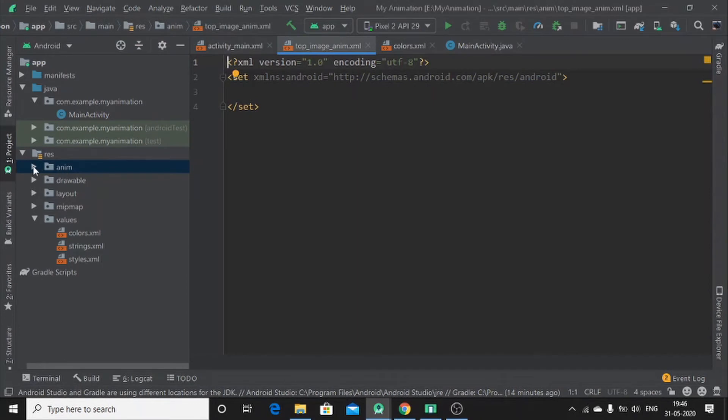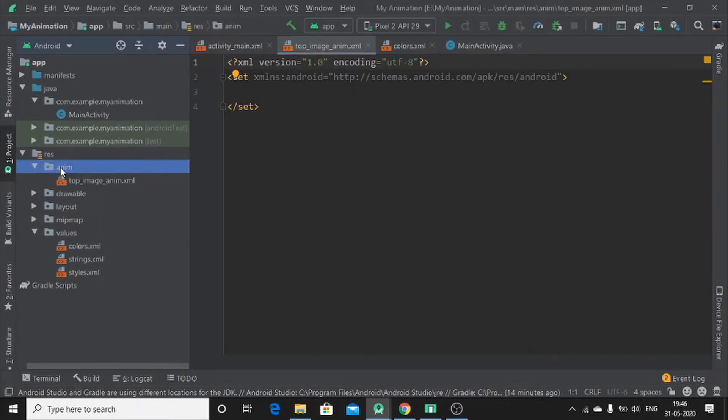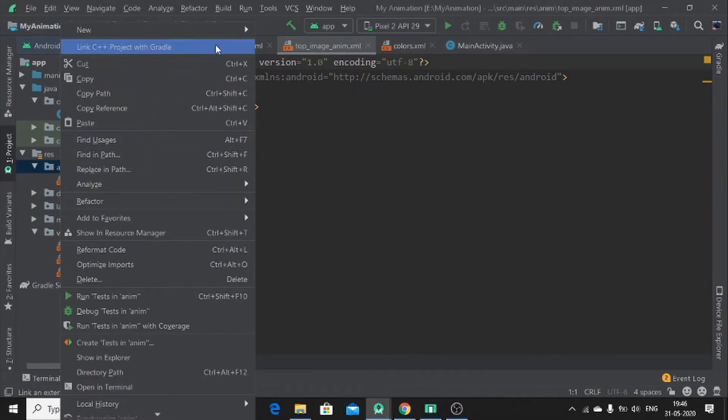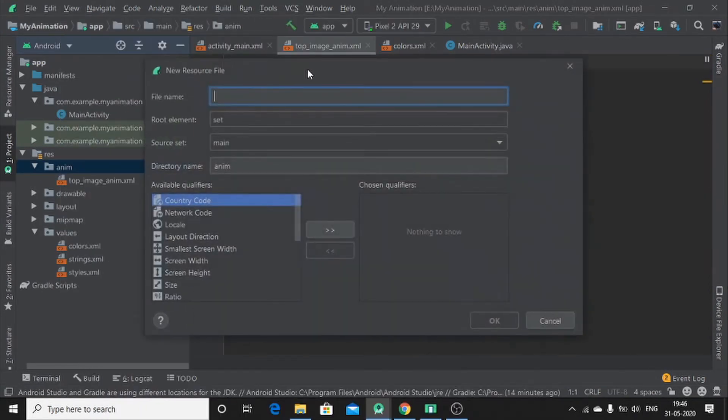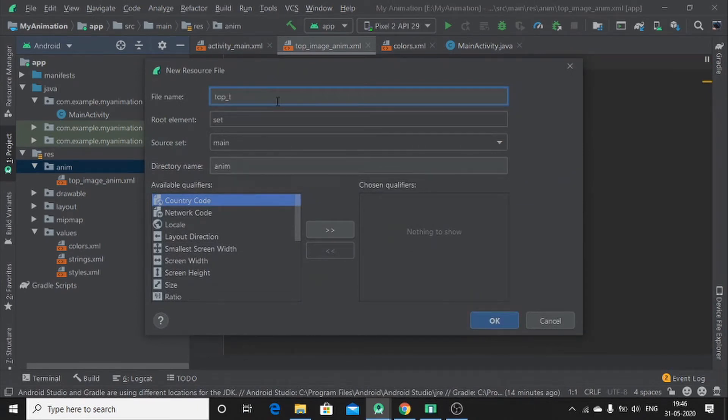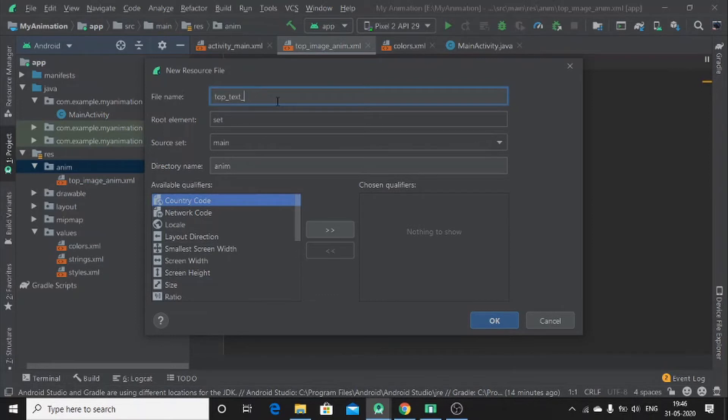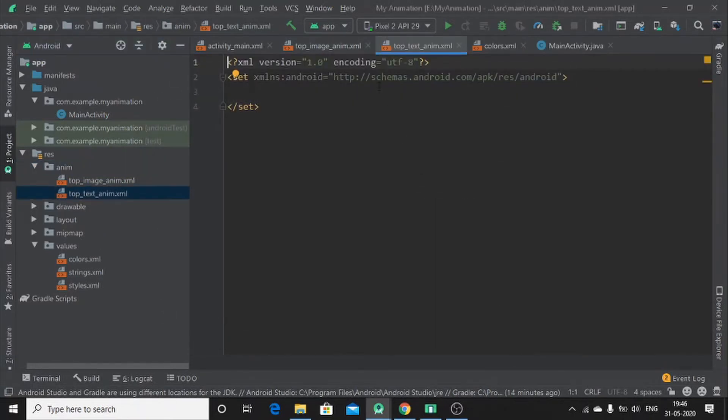Then let me create another one for text view. I will call it as top underscore text underscore anim. Okay.